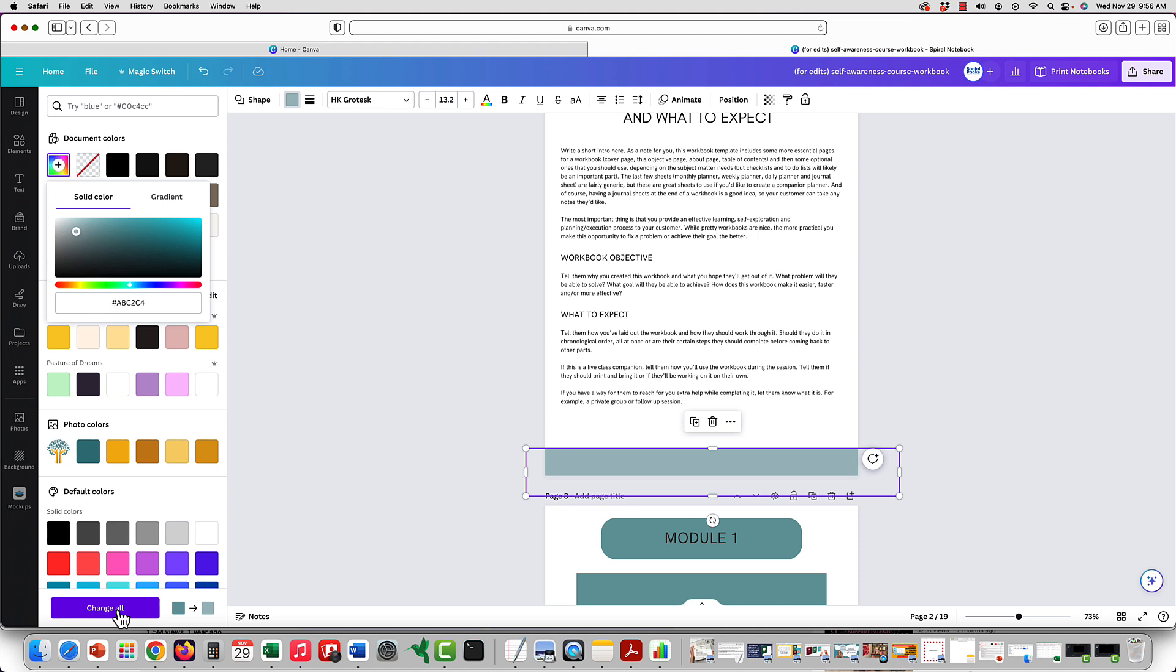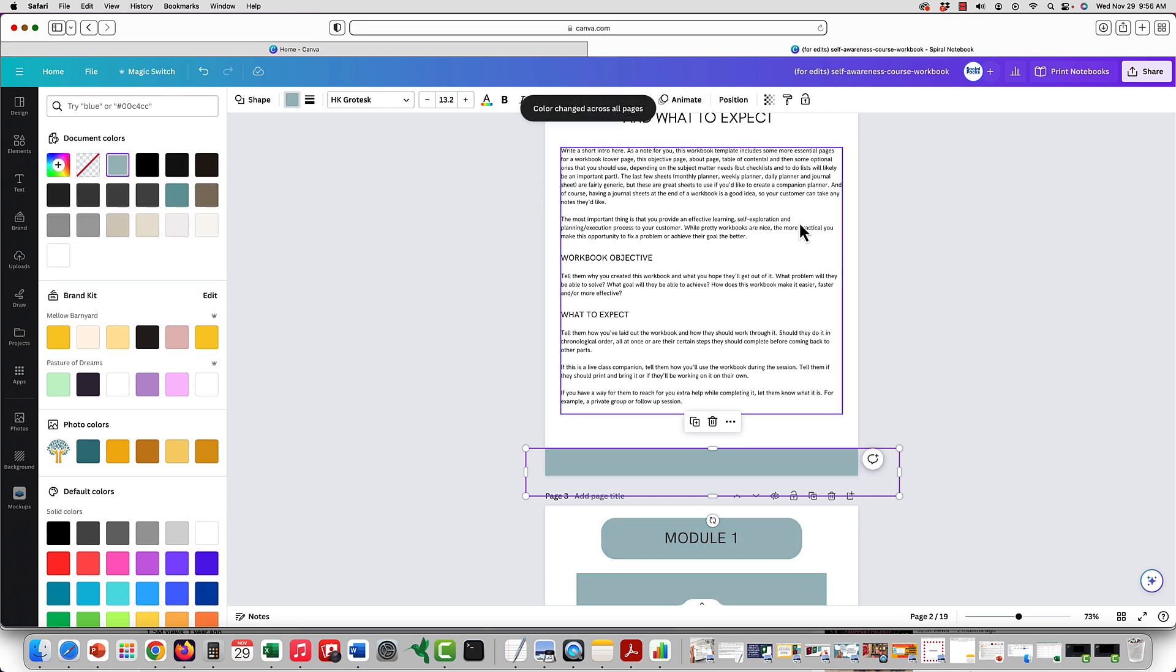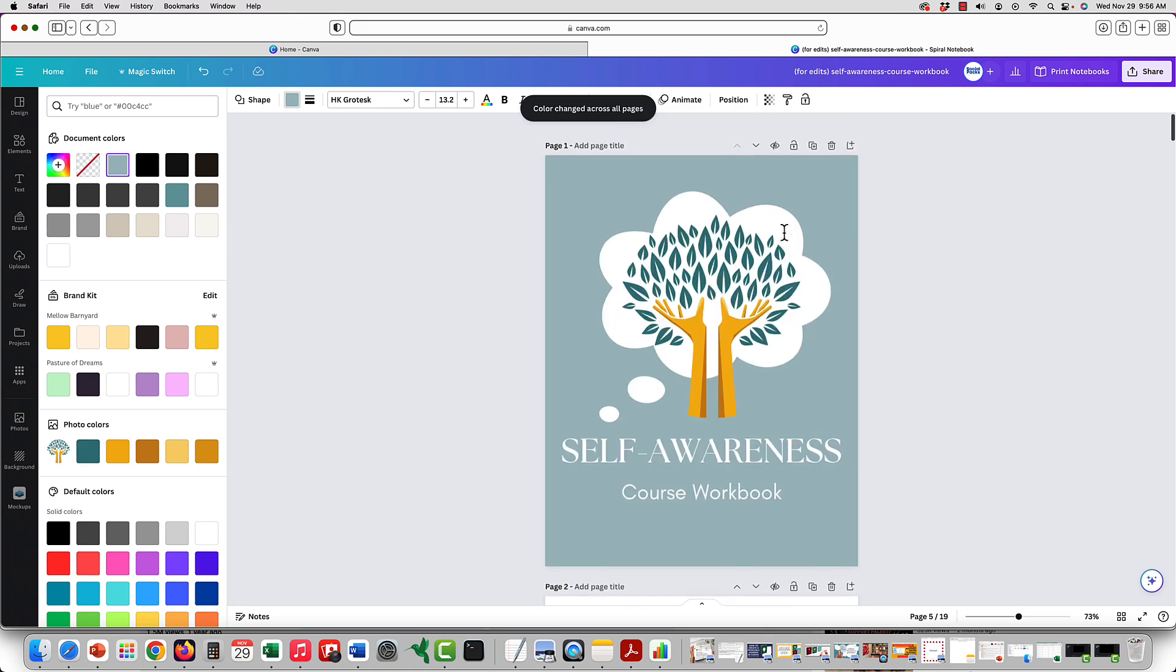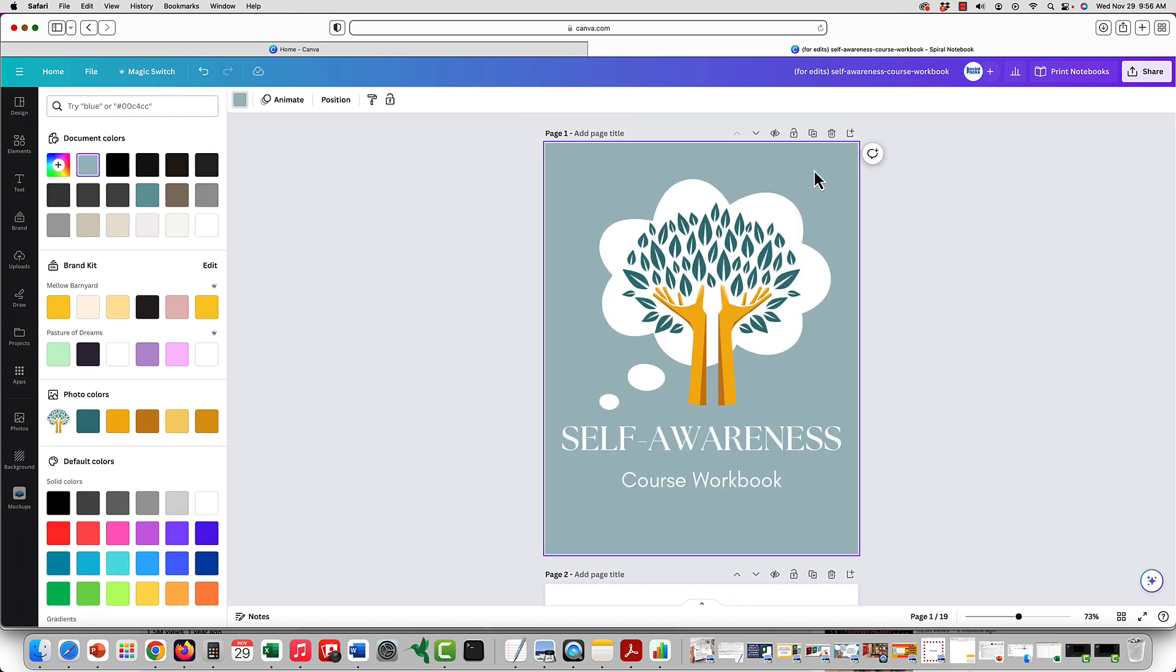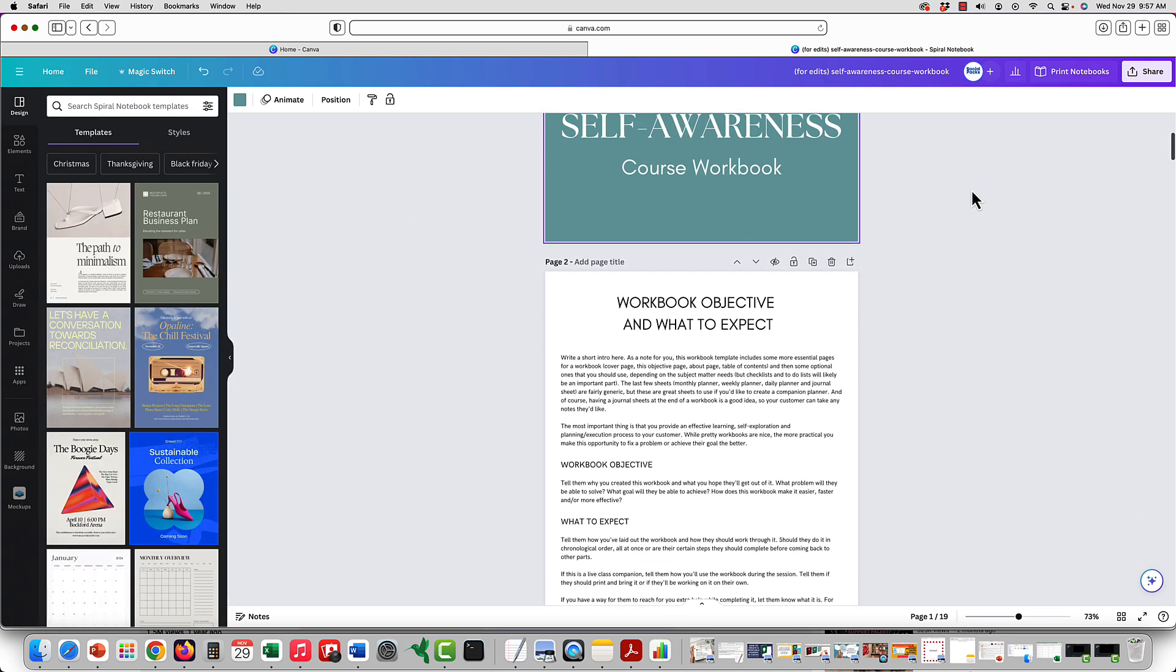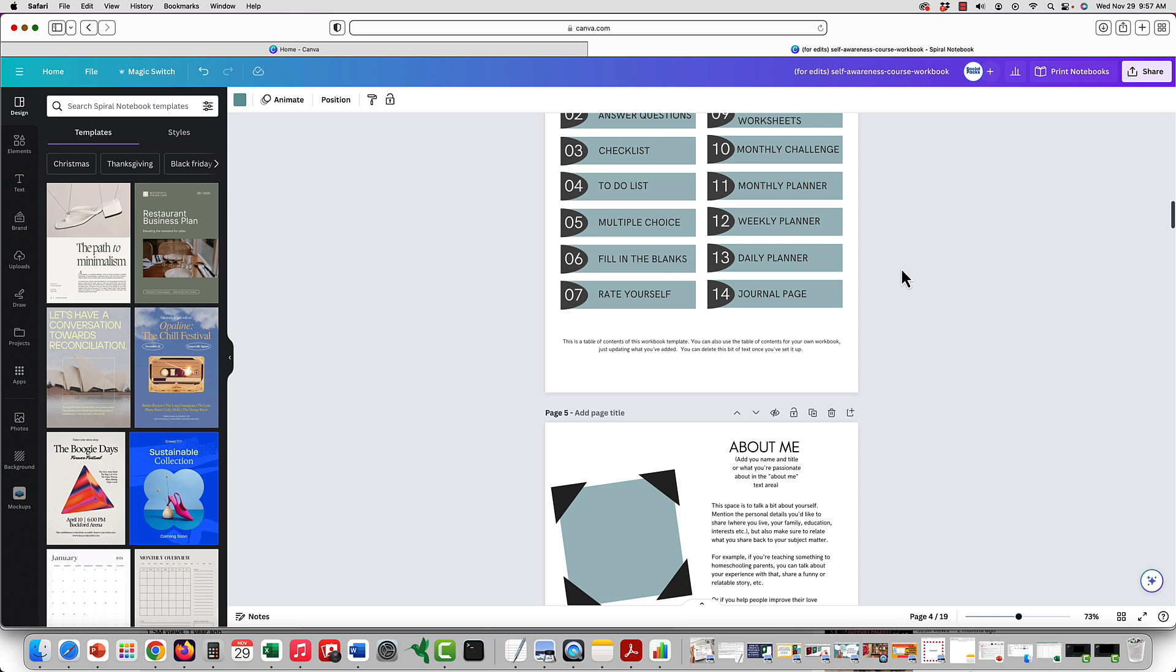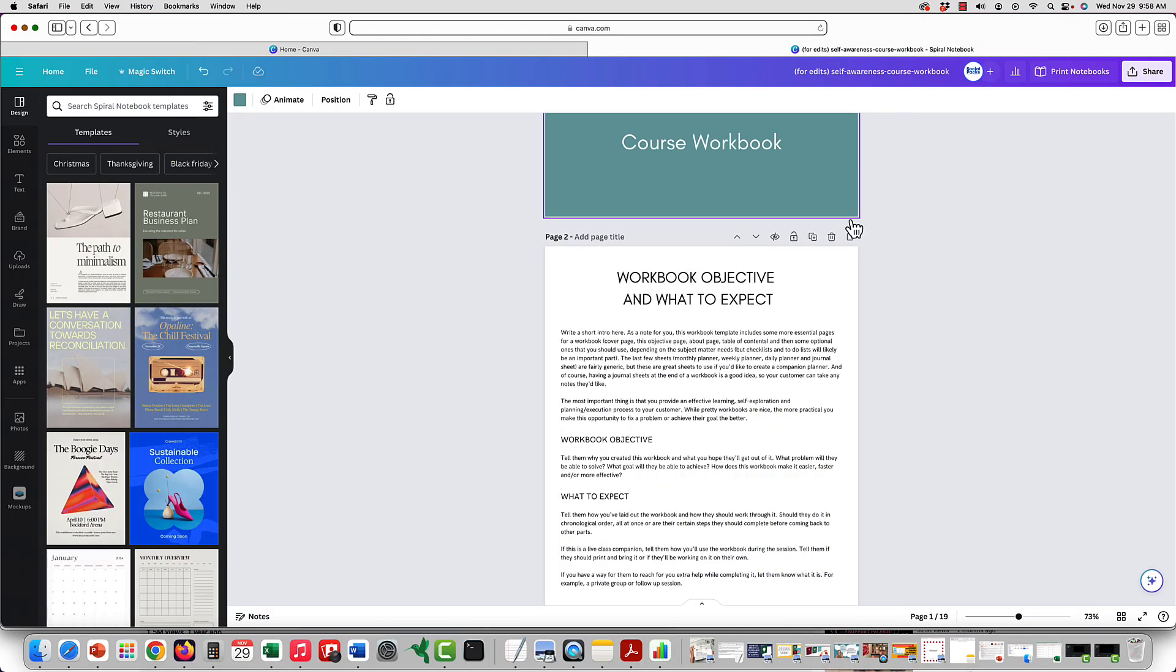And if you want it to change throughout there, you can click change all. And then the whole document will have a slightly different color. In this case, it will change the color here, but we could go back to the color that we wanted there. And it will not change the others because we did not select change all.